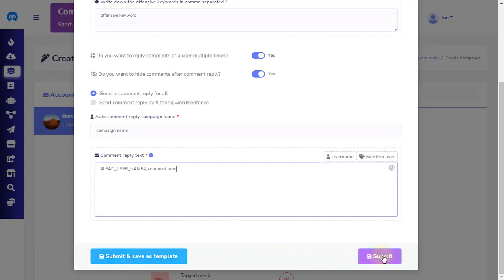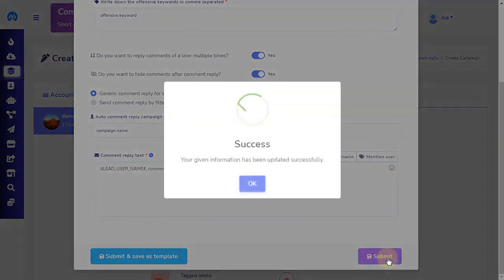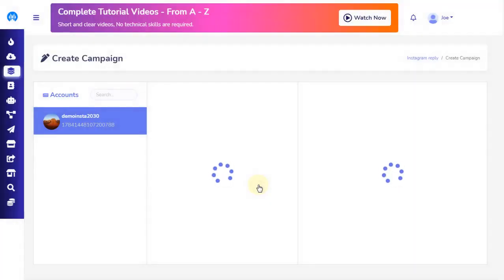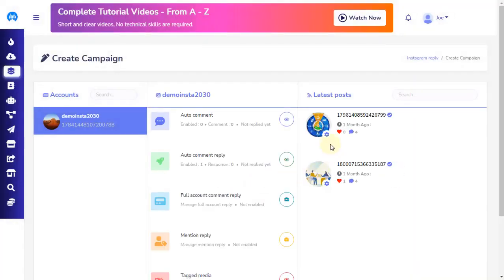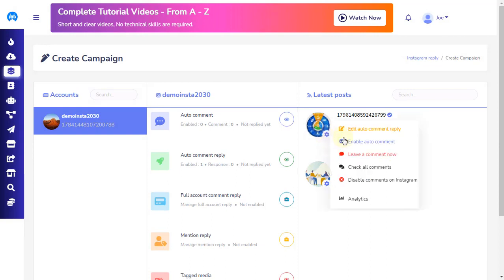Or you can simply click on the Submit button located on the bottom right to save all the work you have completed. Now let's see the second automation campaign Instagram setting, which is the Enable auto-comment option.